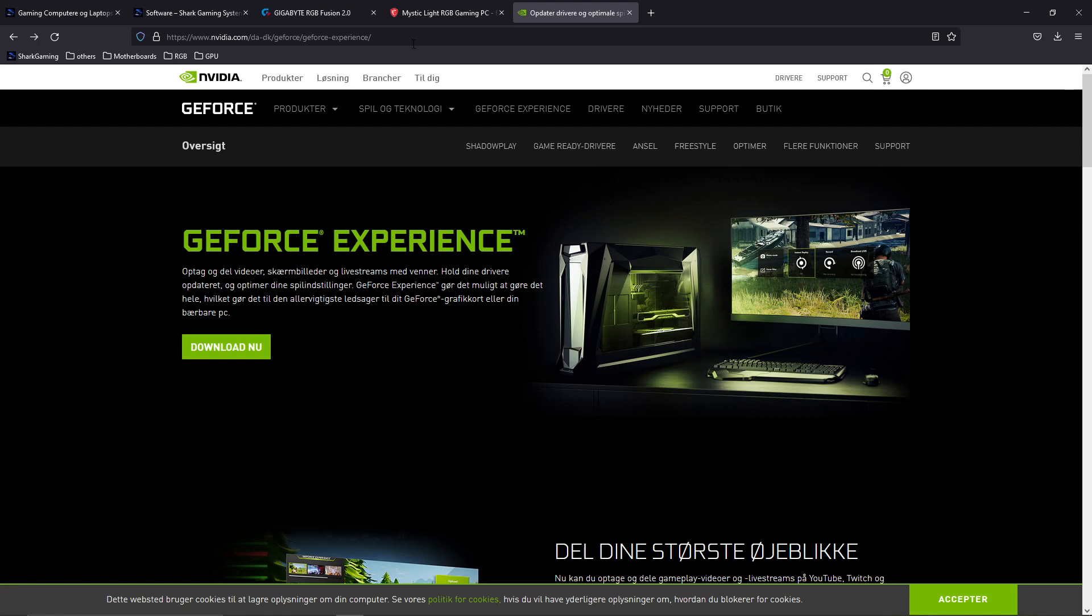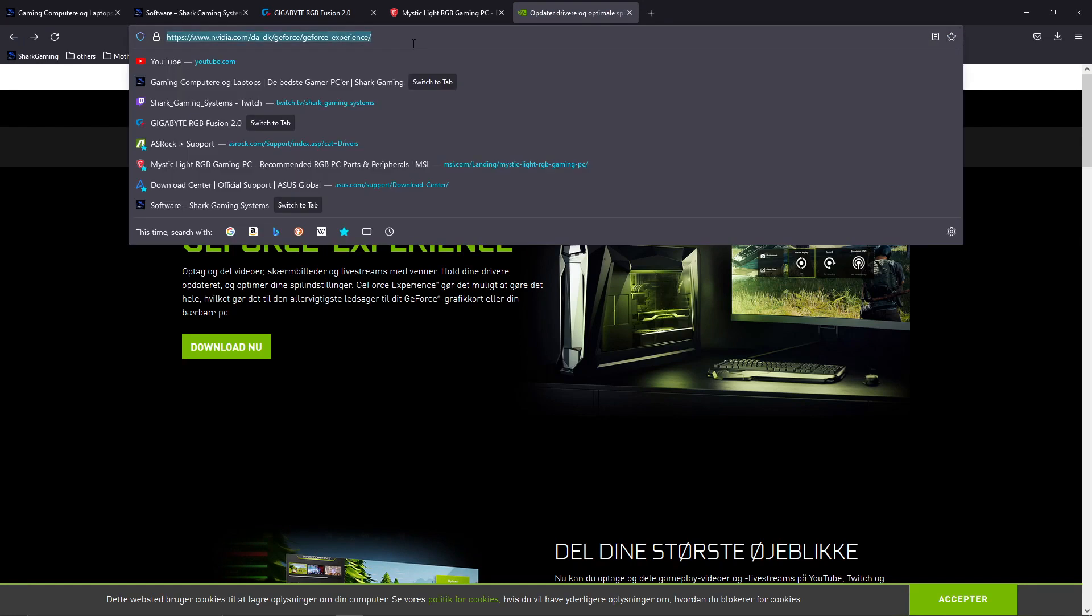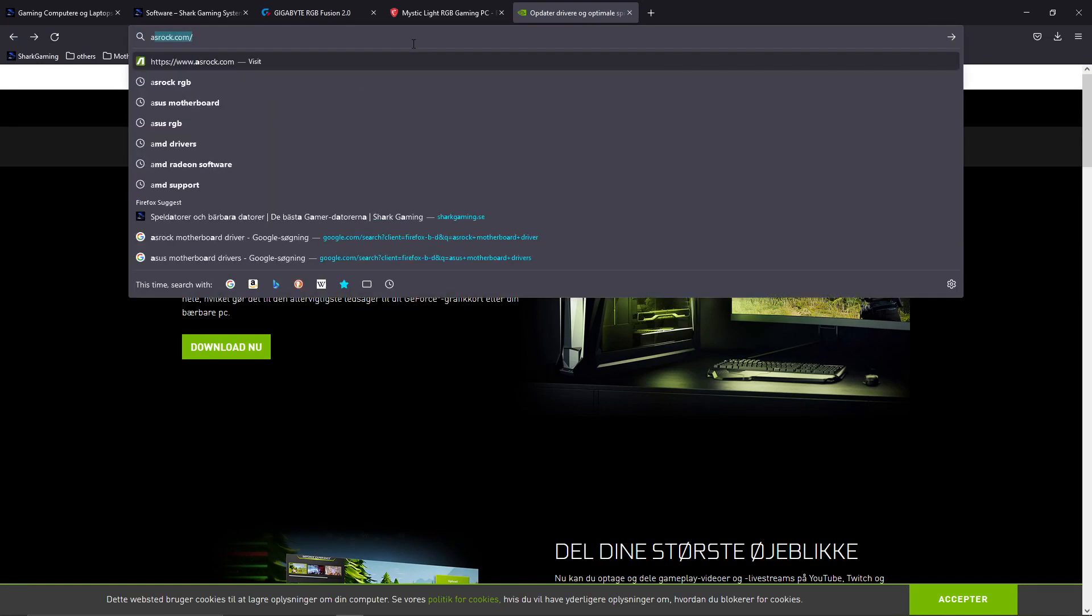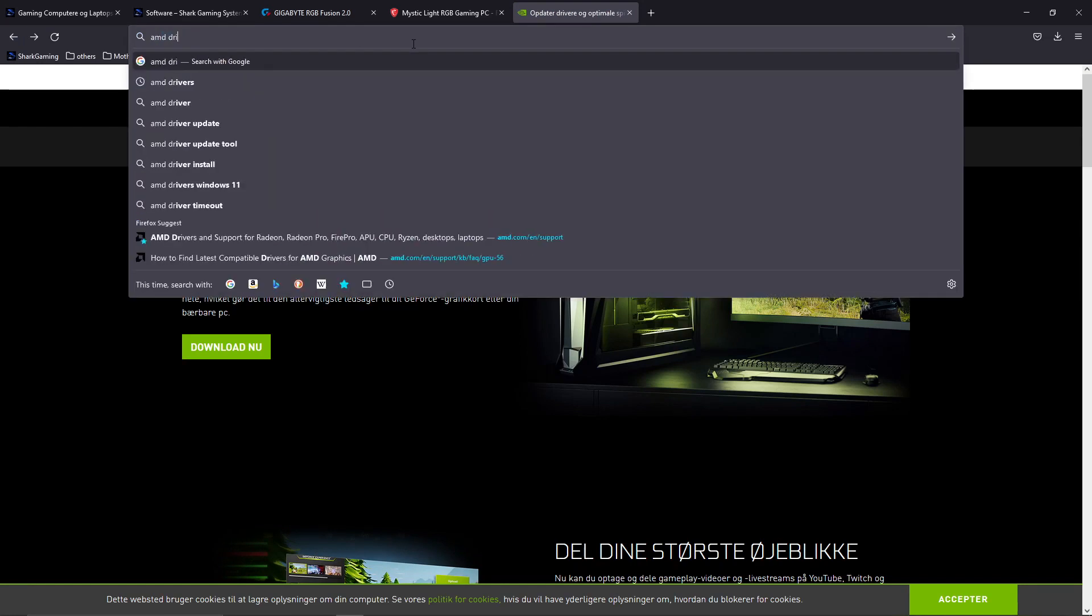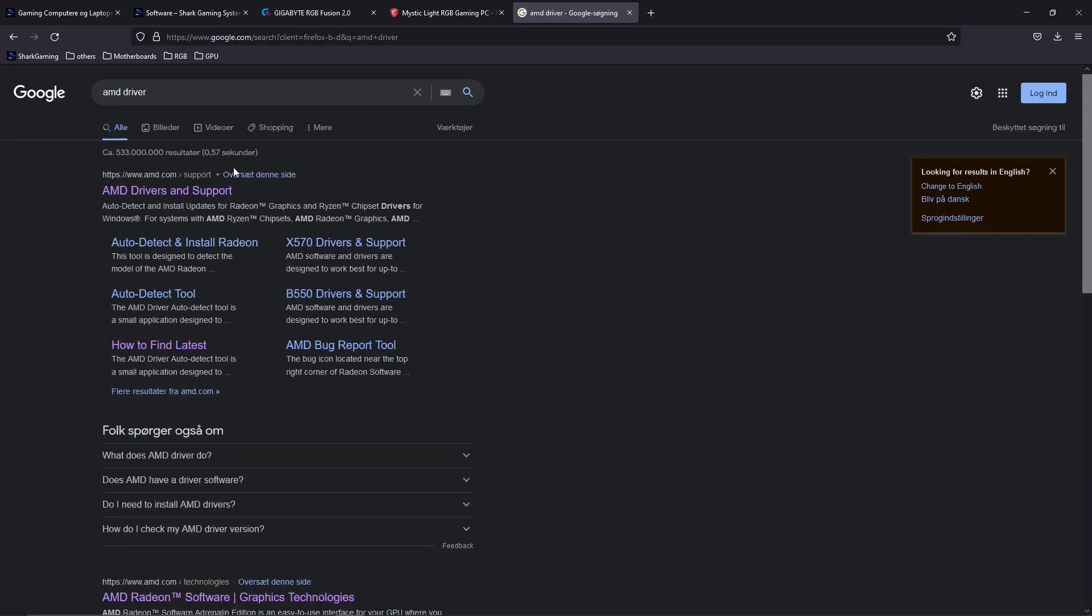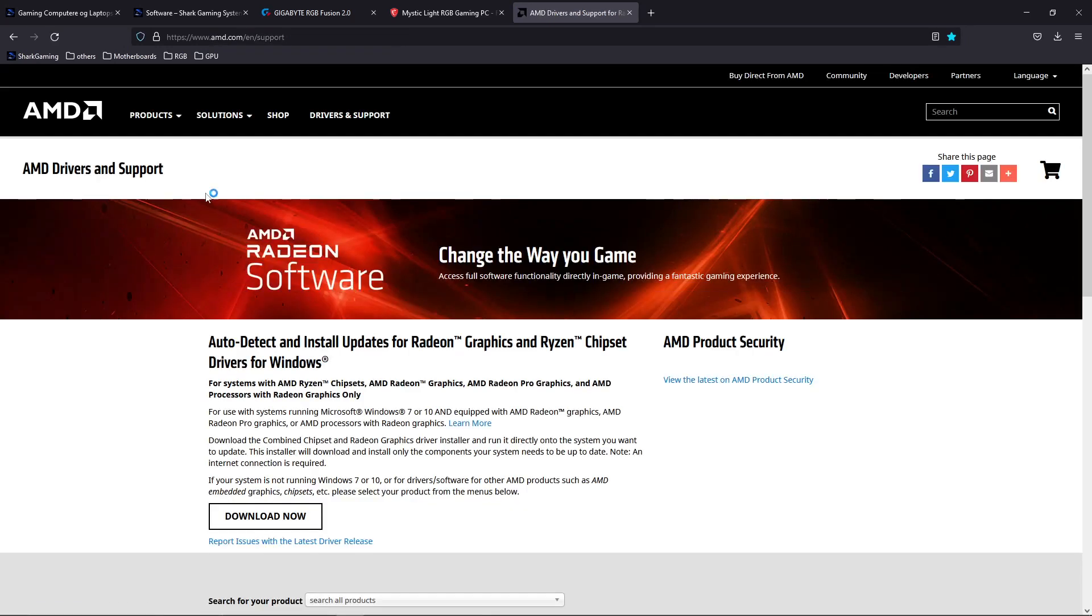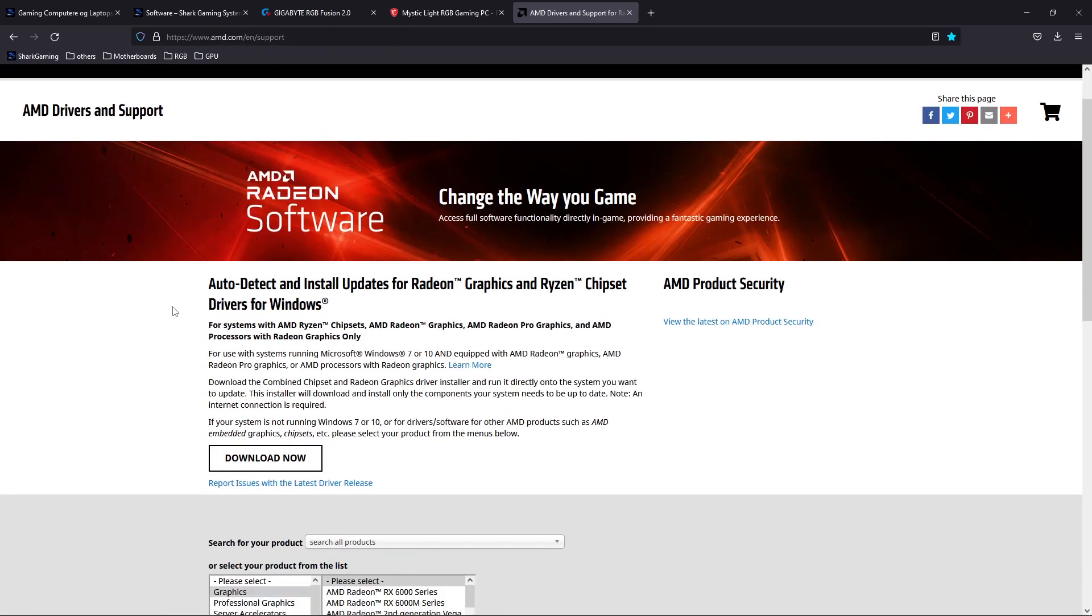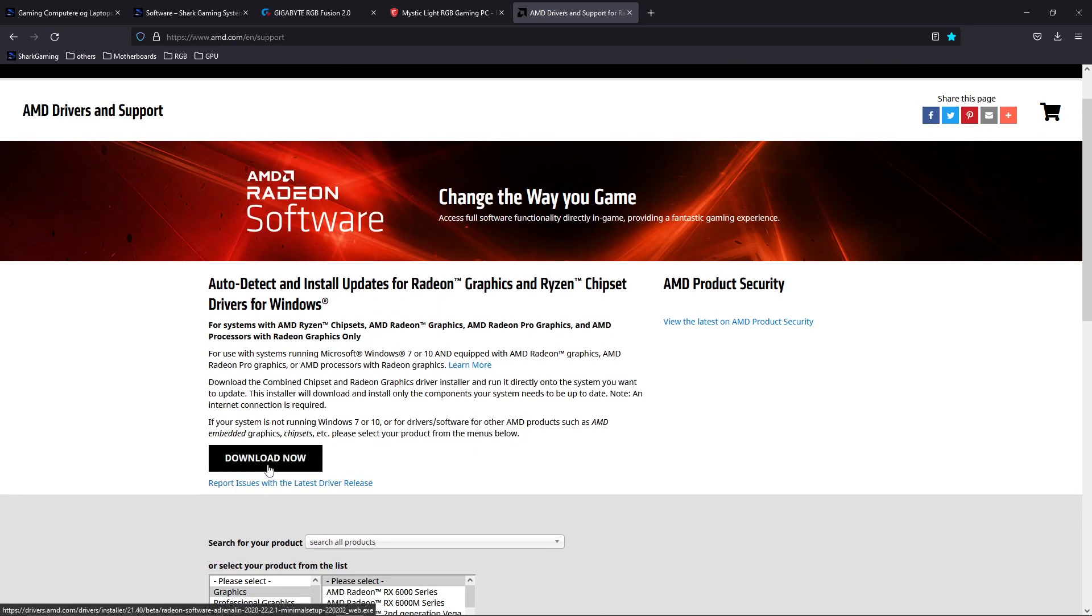For AMD, we will type in AMD driver and press the first link. Now this has a big old download button right here. It's an auto-detect system, so just press that and it will auto-detect your system and help you download and install it.